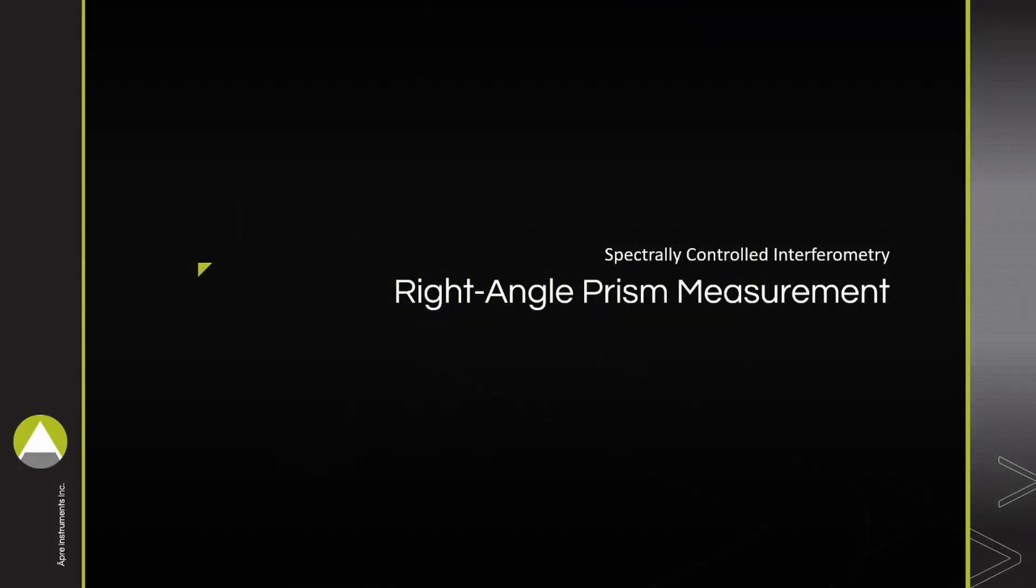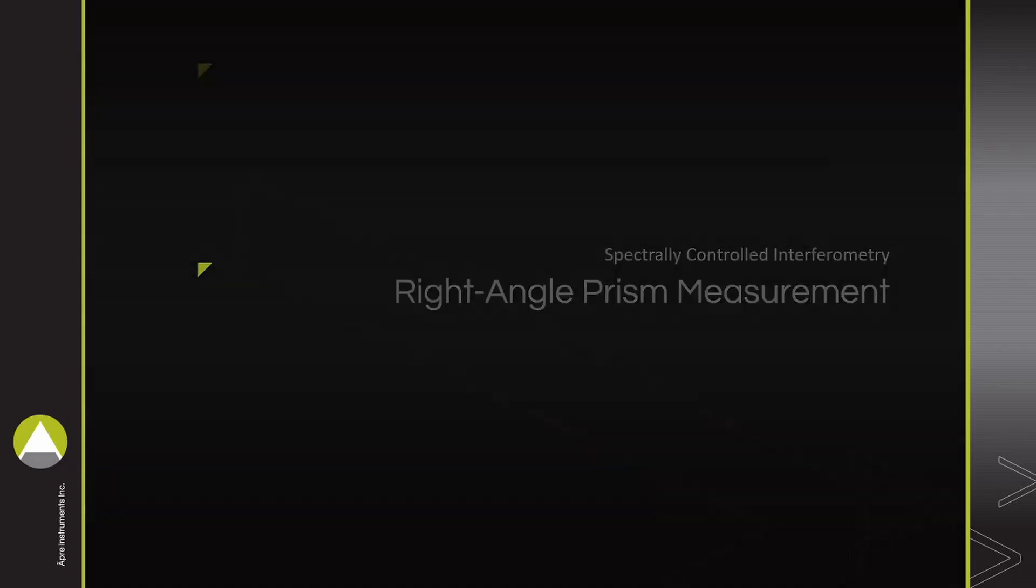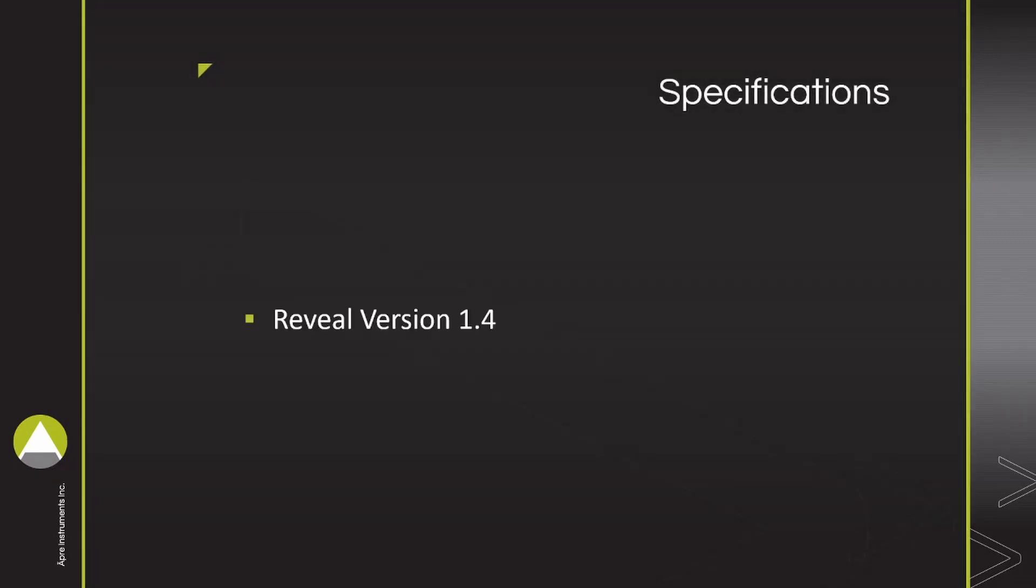This video demonstrates the speed and ease of a right-angle prism measurement using spectrally controlled interferometry and the associated profile provided by Reveal. We use Reveal version 1.4 and the SCI Spectra 660.